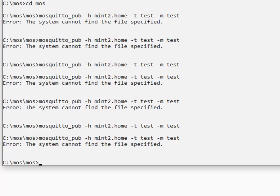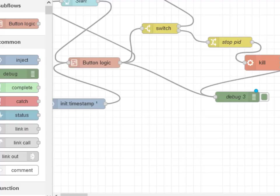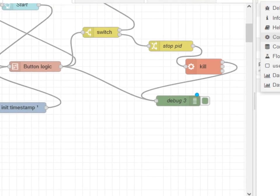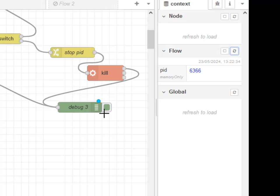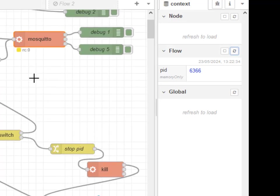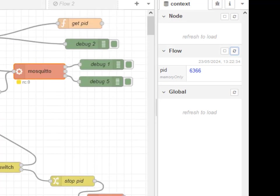And if I go back to the flow, you should be able to see the processor ID in here that was stored via the status node here.